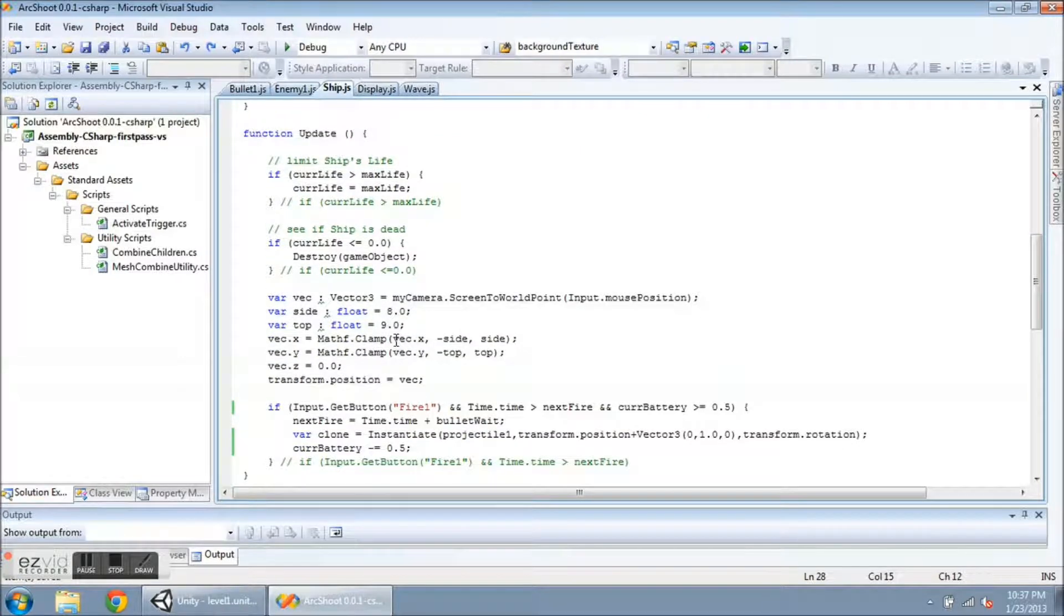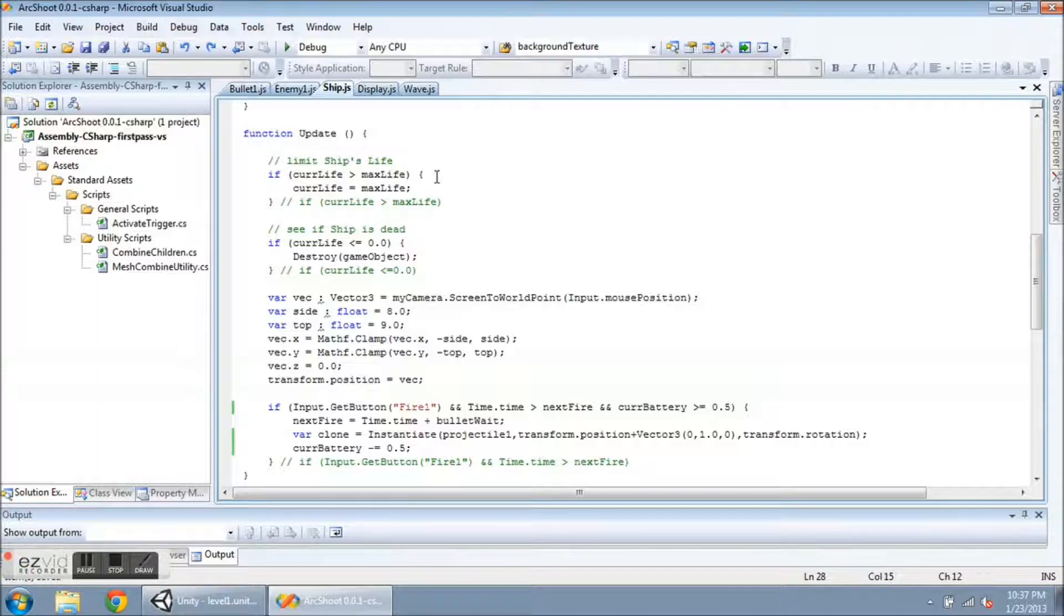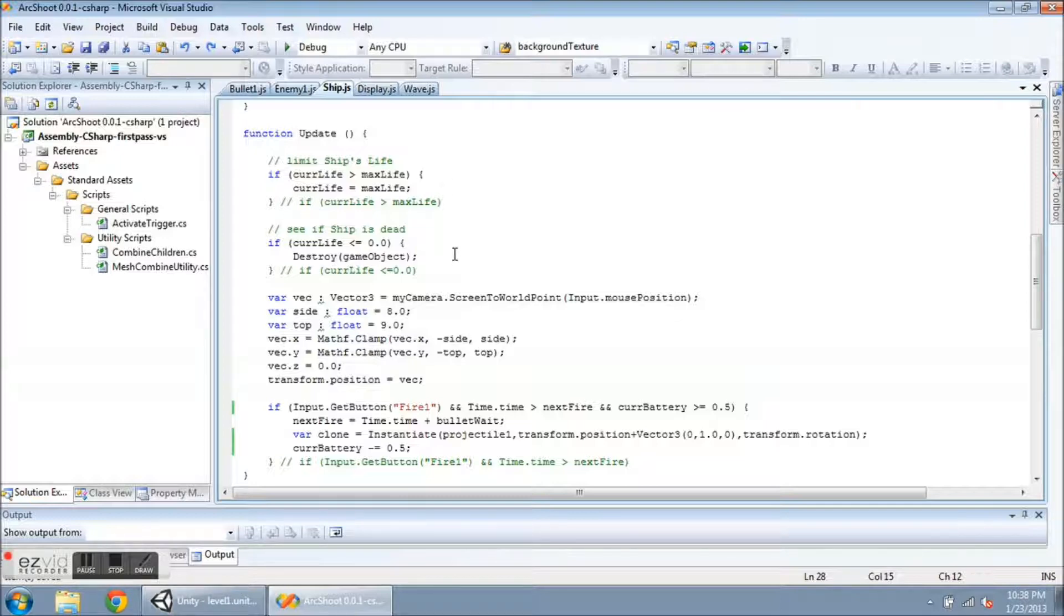So down here in the update function, I am checking this if statement if cur life is greater than max life. So if my life is ever greater than the max life, for example if I give a health power up, then I don't ever want it to be greater than the max, so I cap it off the max. And also, I want to destroy the ship if the life ever gets less than or equal to zero.